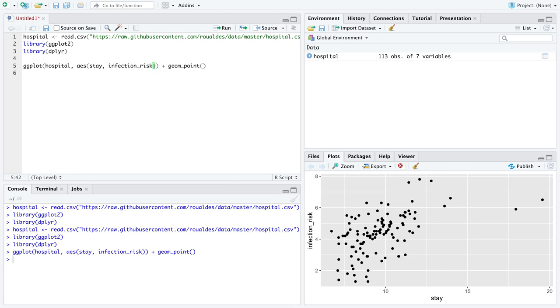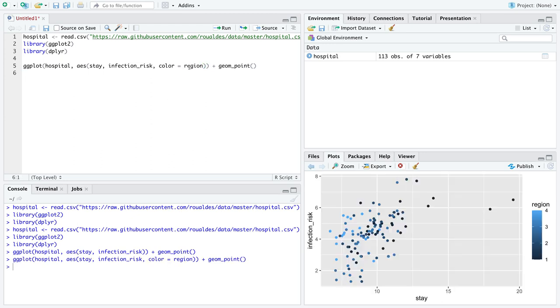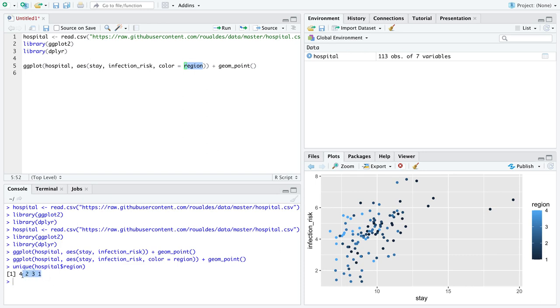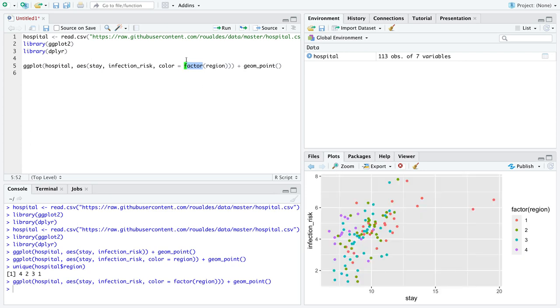and we can make the base layer of our plot like this. Now in order to get the second explanatory variable on this plot I'm going to color these points by region and here's the issue with region. We know region is a categorical variable but because it consists of numbers R does not know that region is supposed to be categorical and so what we get here is this gradient of colors because R is trying to force region to be numeric because it's written numerically